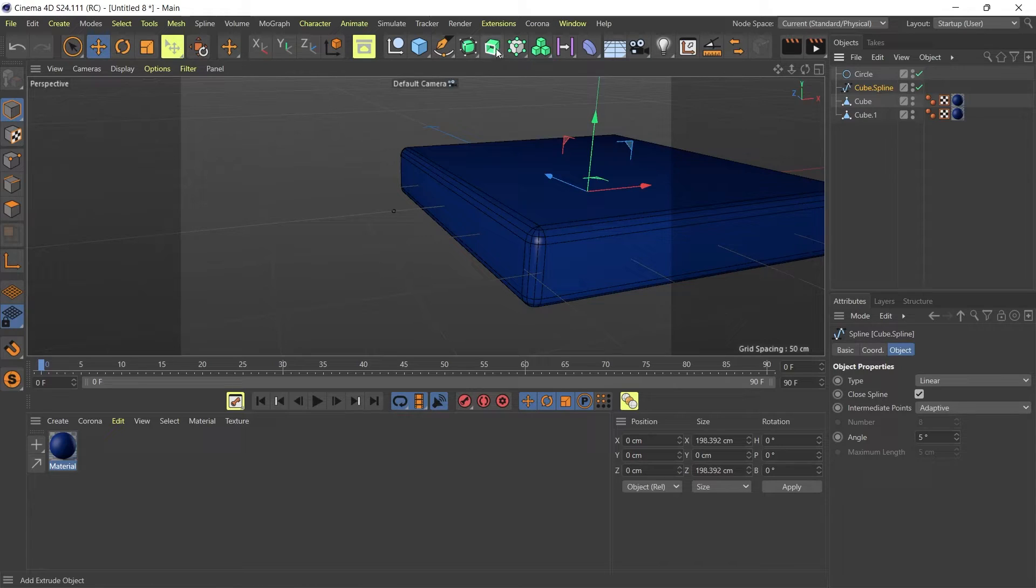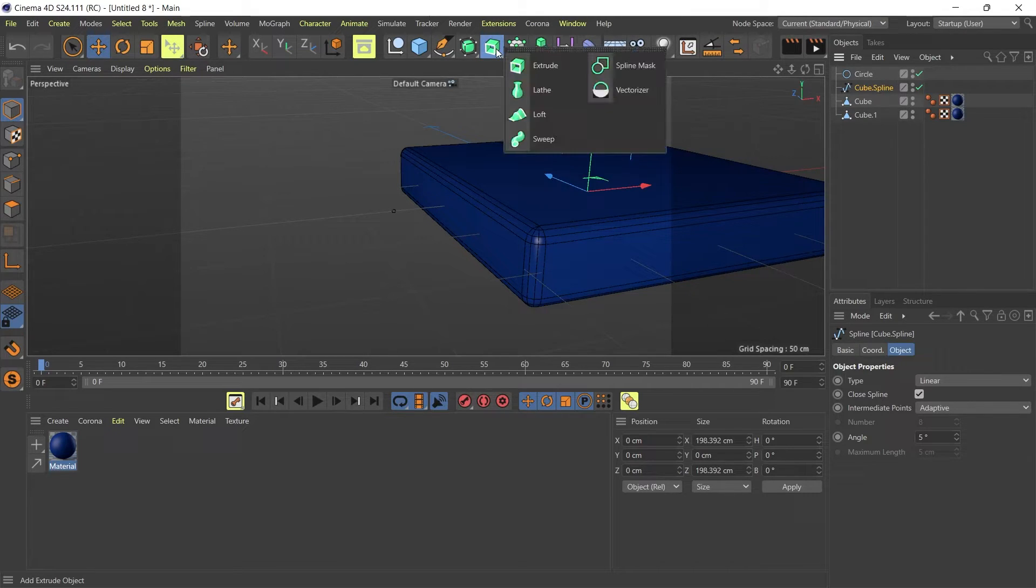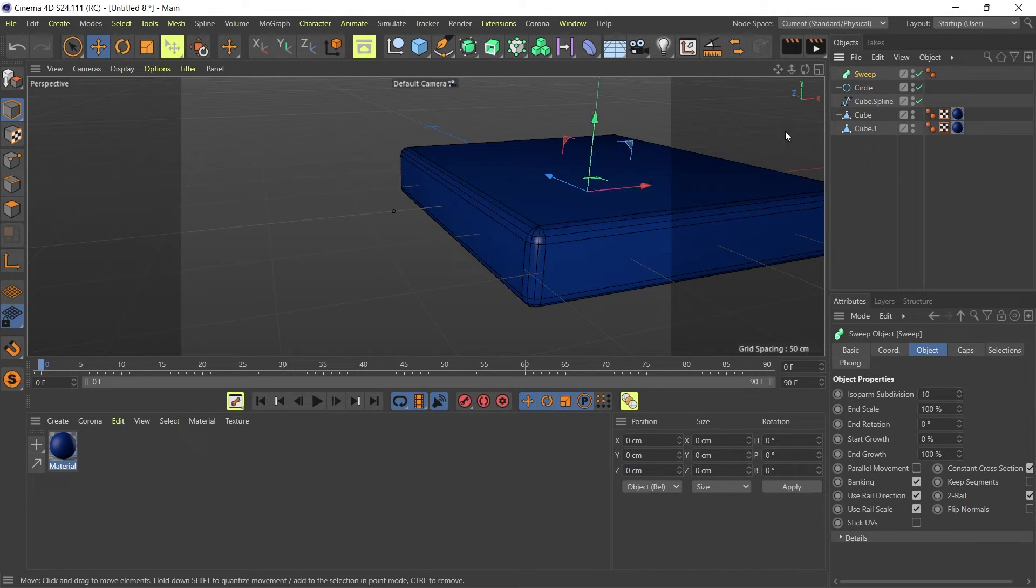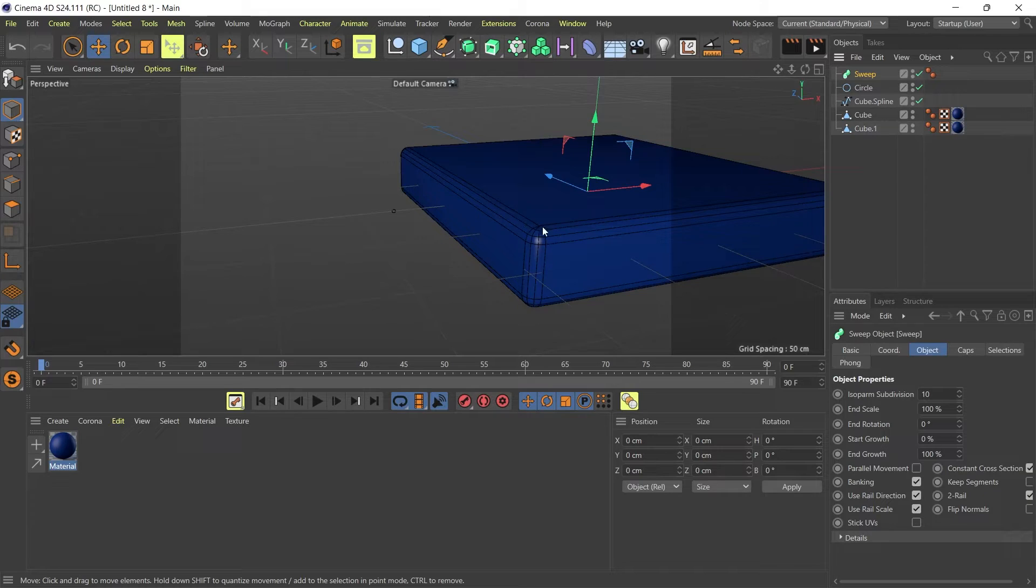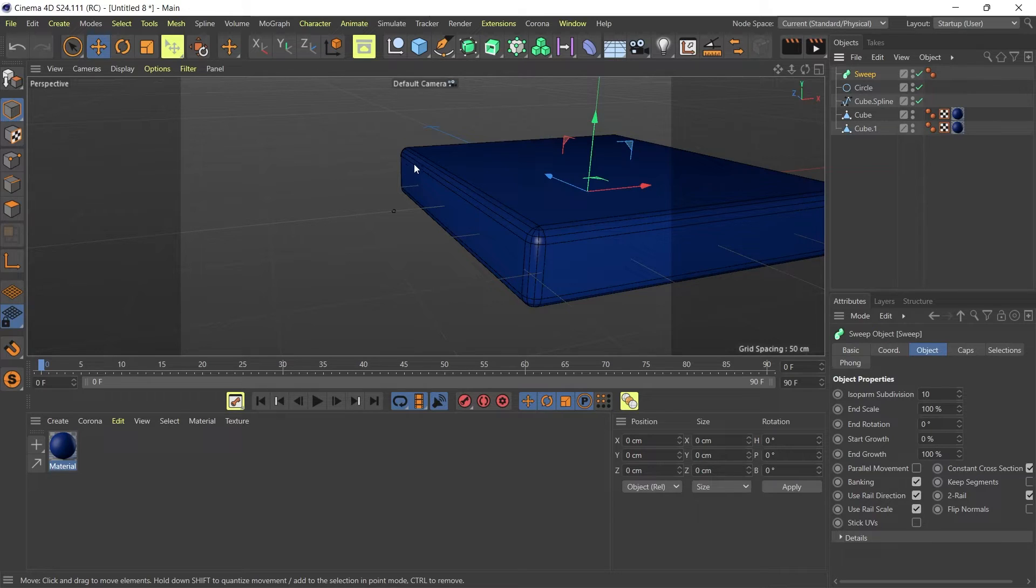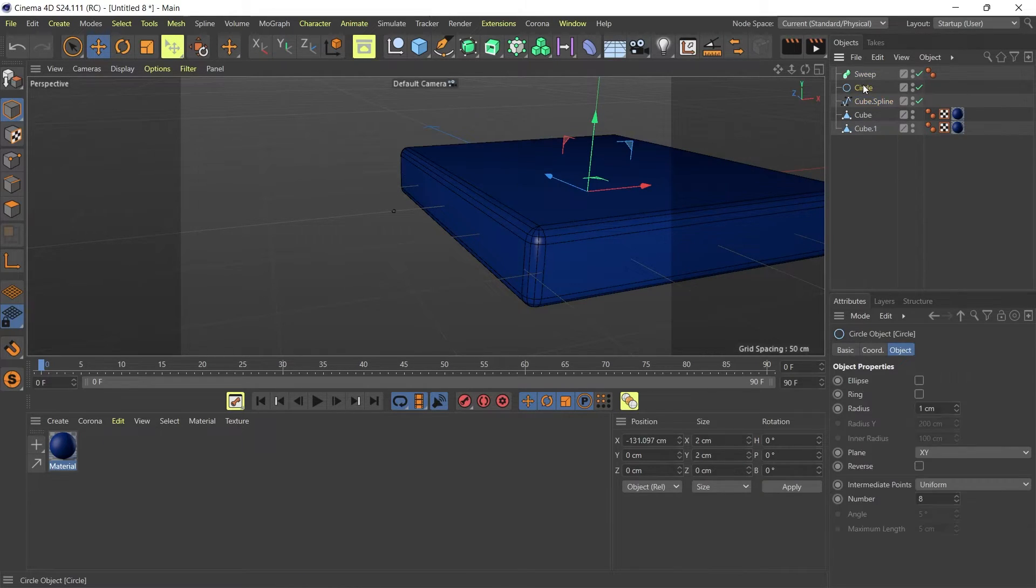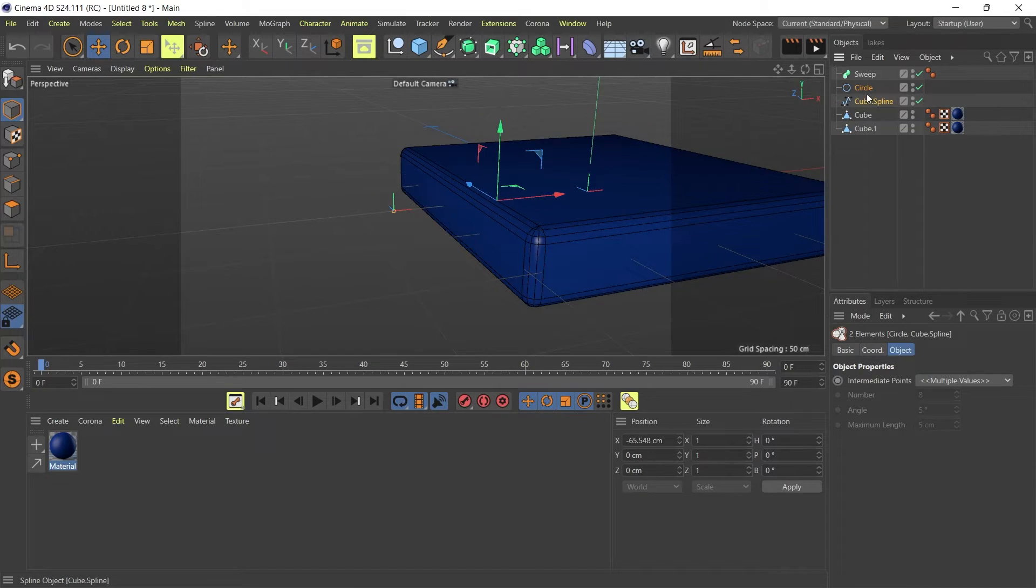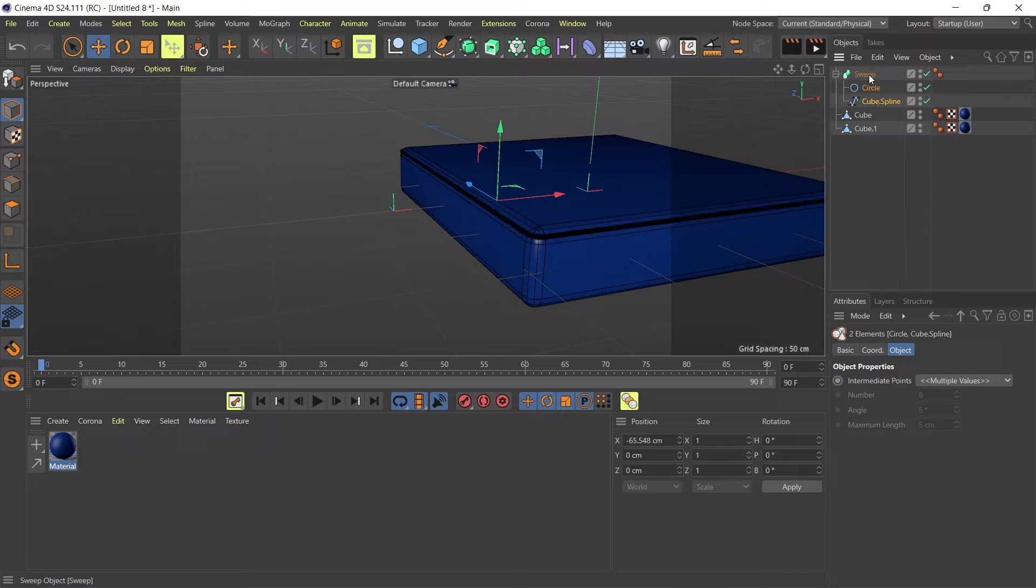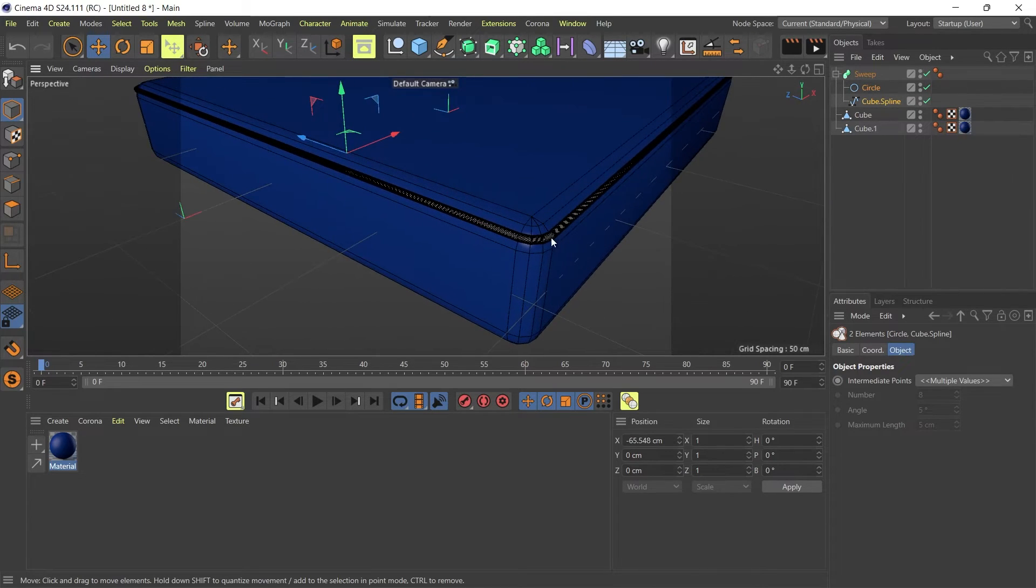I'm going to go to this tool right here, click and hold, and select the sweep option. What sweep is going to do is take my spline that I have around my cushion and the circle, and make the circle run around following this spline. I'm going to drag both the circle and spline into my sweep object and there you go.